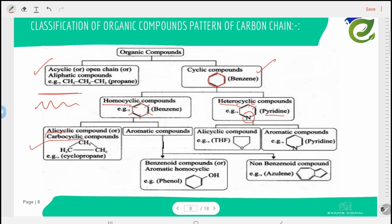Alicyclic (also called carbocyclic) compounds have only carbon in the ring. Aromatic compounds are of two types: benzenoid and non-benzenoid. Benzenoid compounds have benzene as the parent structure — for example, phenol, where one hydrogen in benzene is replaced by an OH group.